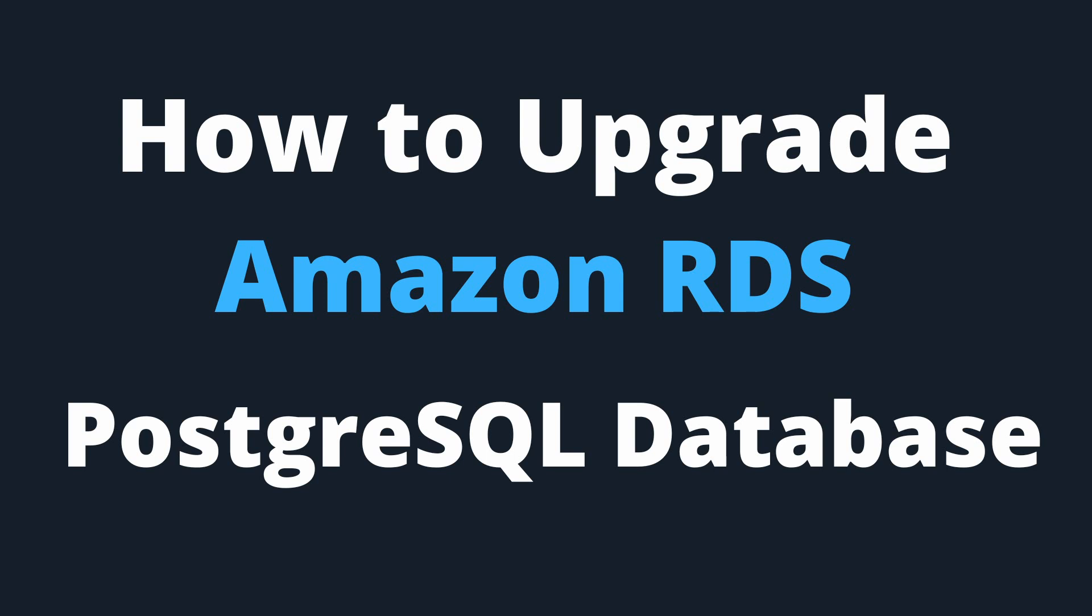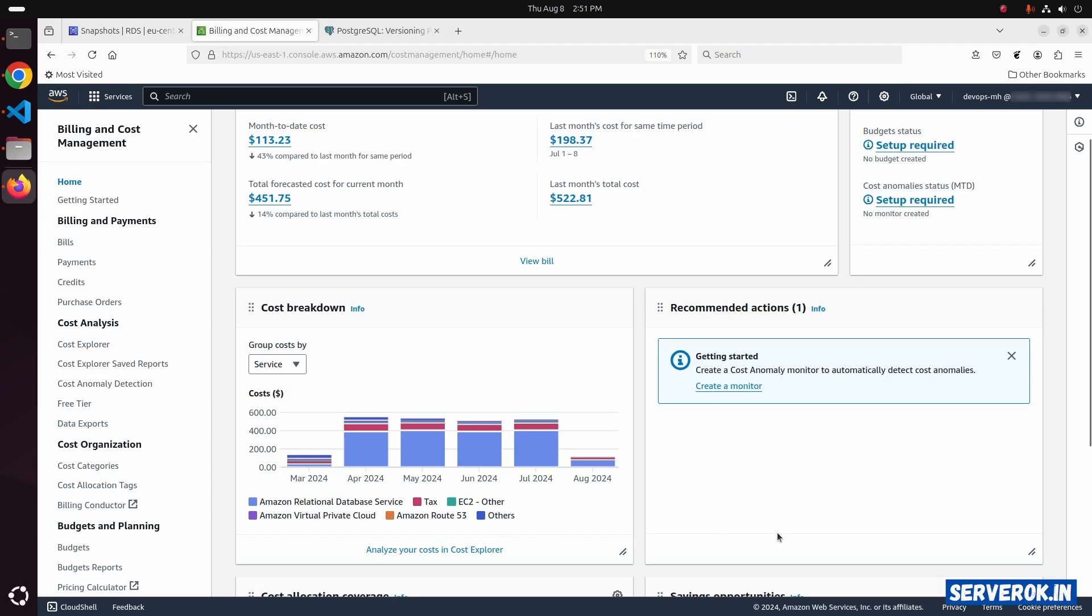In this video, I will show how to upgrade AWS RDS PostgreSQL Database.